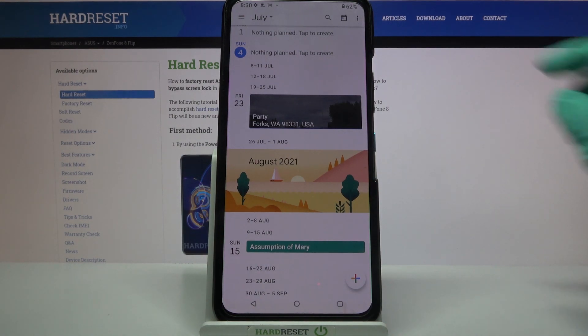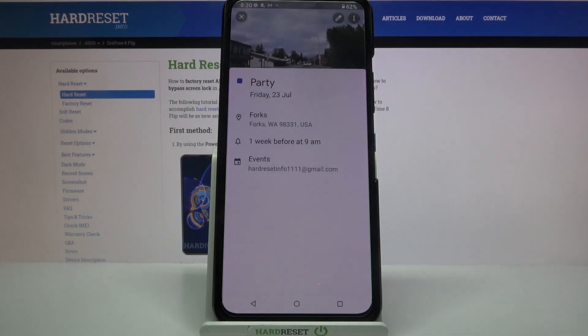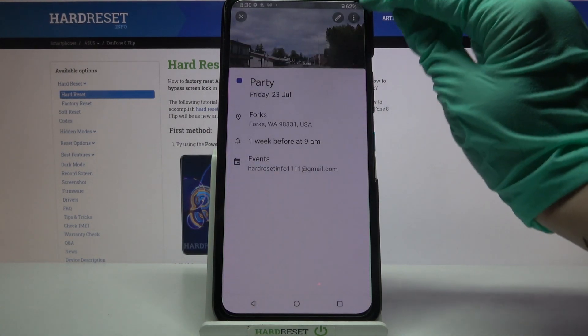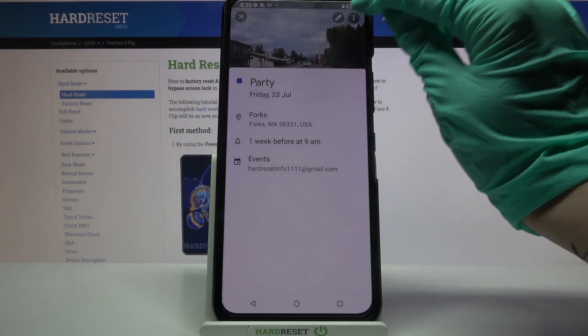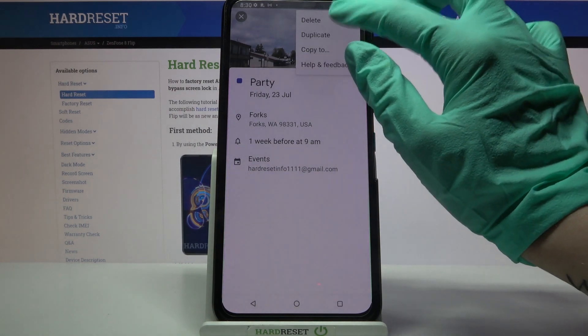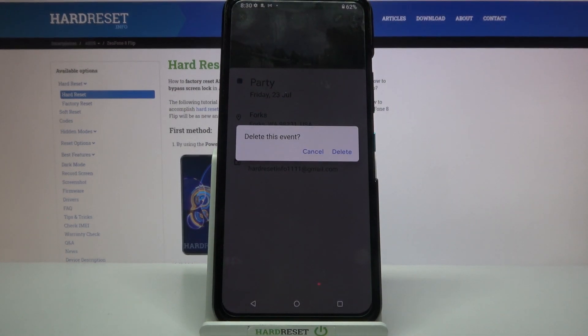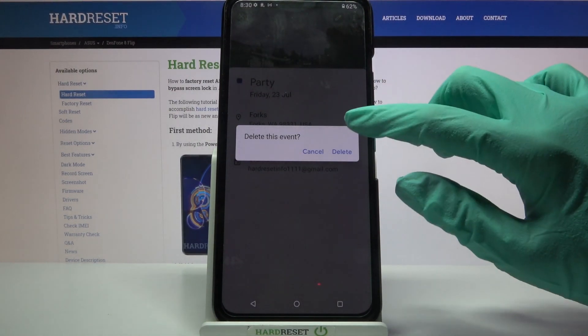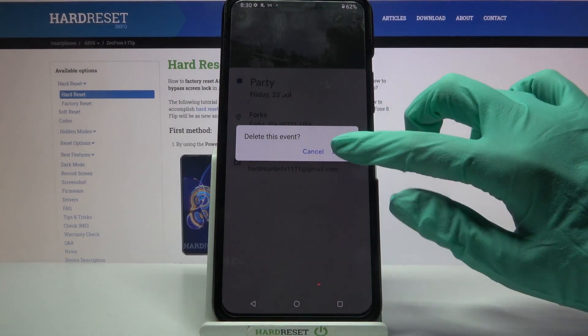You can always delete it by clicking on it, tapping on this icon with three dots at the top right corner and choosing delete. Then confirm your choice by tapping on the light again.